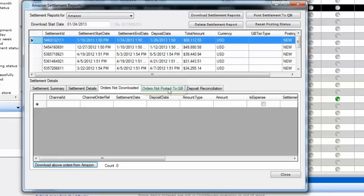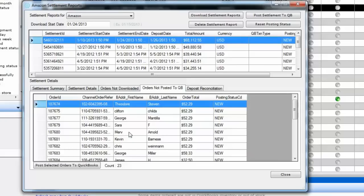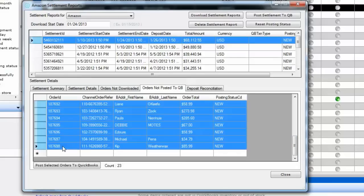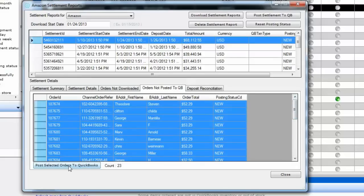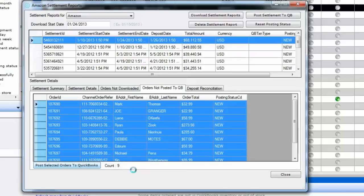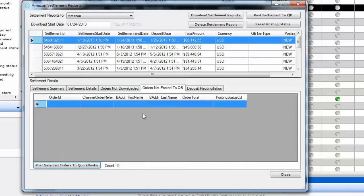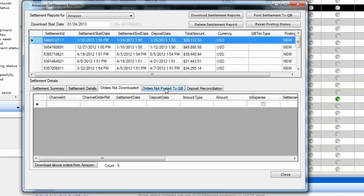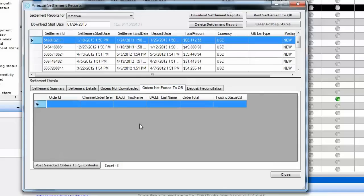Go to the next tab called 'Orders Not Posted to QuickBooks'. Here we have 23 orders that have been downloaded from Amazon into T-Hub but not yet sent to QuickBooks. Press the Shift key to select all these orders and click on Post Selected Orders to QuickBooks. It will create 23 more sales receipts in QuickBooks, all against that one customer called amazon.com. The count of orders will reduce one by one as the orders are posted.